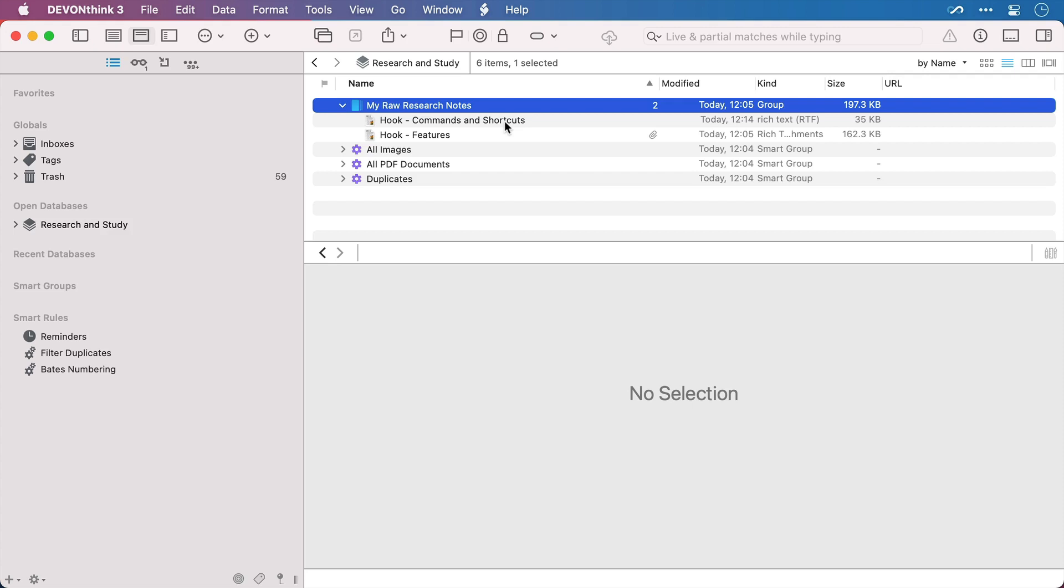Now here I have a database called Research and Study and within there is a group or folder called MyRawResearchNotes. In here I'm going to keep all of my raw notes that I take on particular subjects. I've got a document here for my Hook keyboard commands and one that shows the different Hook features.